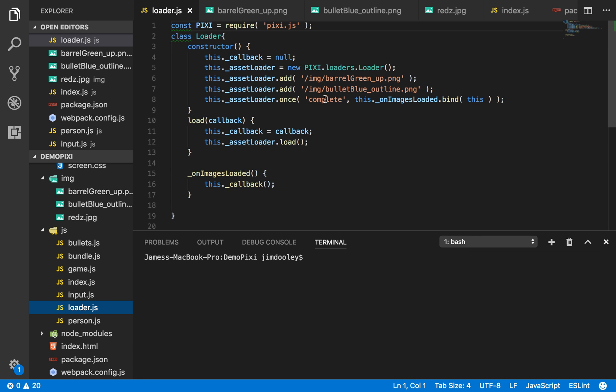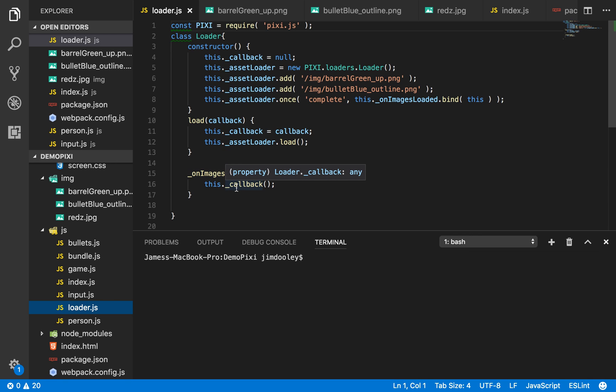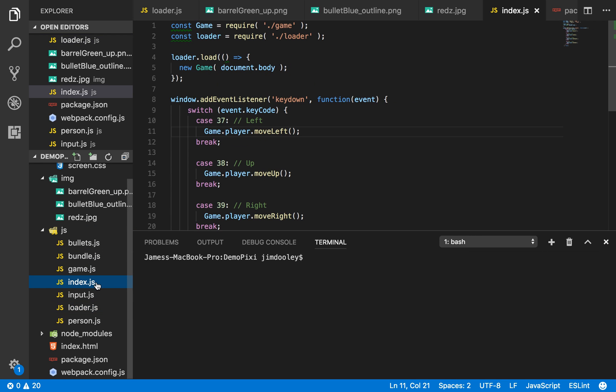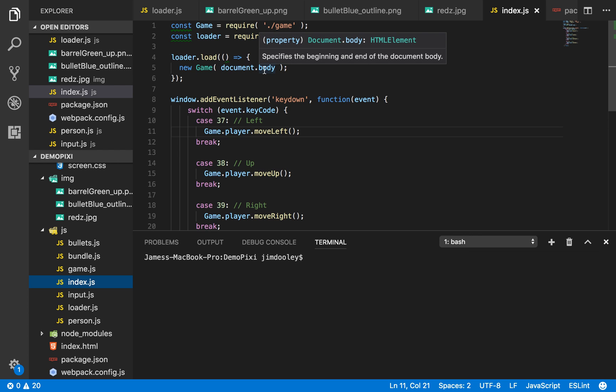Once it's complete it calls this class method on images loaded which calls the callback, and that callback is what is gathered from the load function here in index. That callback is to generate a new game and append it to the document body.